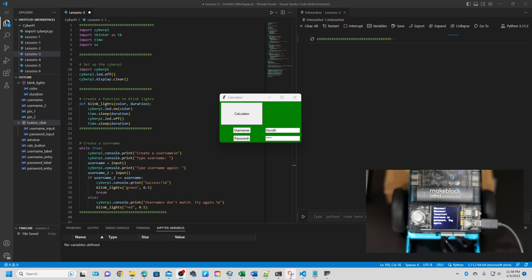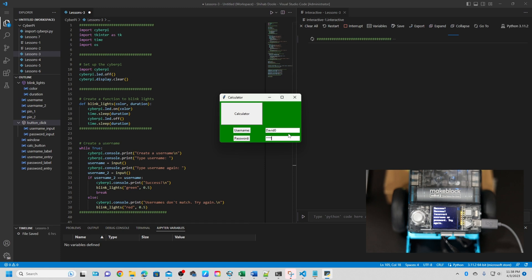That we need to enter the username and password which we created from Visual Studio to open the calculator.